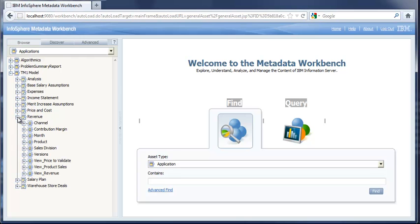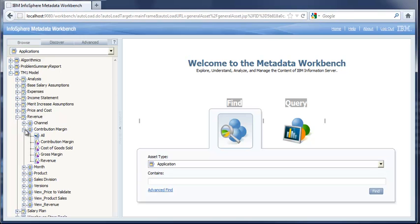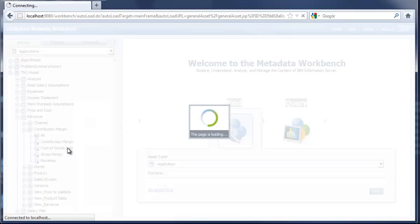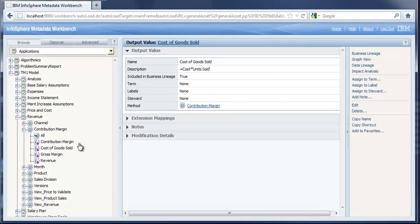I'd like to take a closer look at the revenue cube, and then some of the dimensions that are inside of revenue. Within a dimension, we have various rules, and those rules are defined by calculations that exist — cost of goods sold, gross margin. These particular rules can be absorbed into the Metadata Workbench along with their actual definition. As we can see, cost times units sold — that came directly from the TM1 metadata, which we will look at shortly.